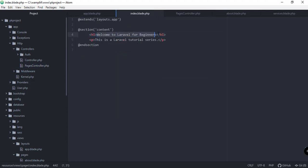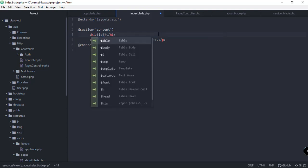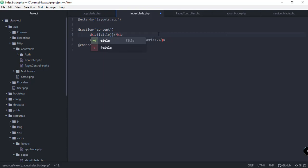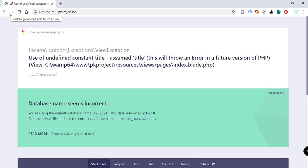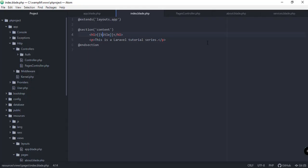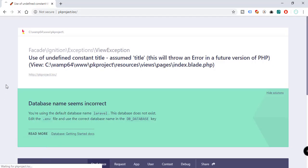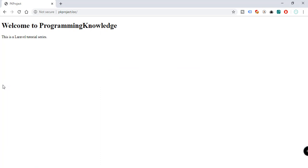In our index.blade.php, instead of the static text we'll use double curly braces with $title. Save and go back to the browser — we got an error: 'use of undefined constant title'. We forgot the dollar sign, so let's add it. Save and refresh — it now shows 'Welcome to Programming Knowledge'.